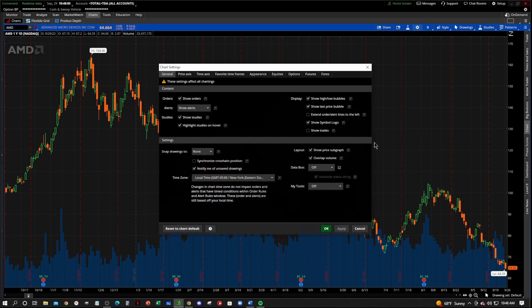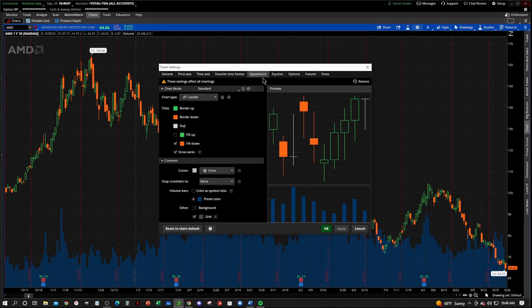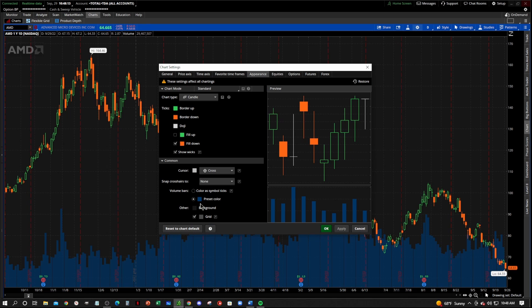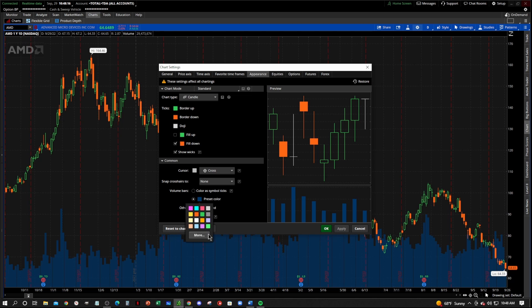If we want to change the color, just go right here to appearance, the little appearance tab. Go right here to where it says volume bars, and you can change the color. It's whatever you like.